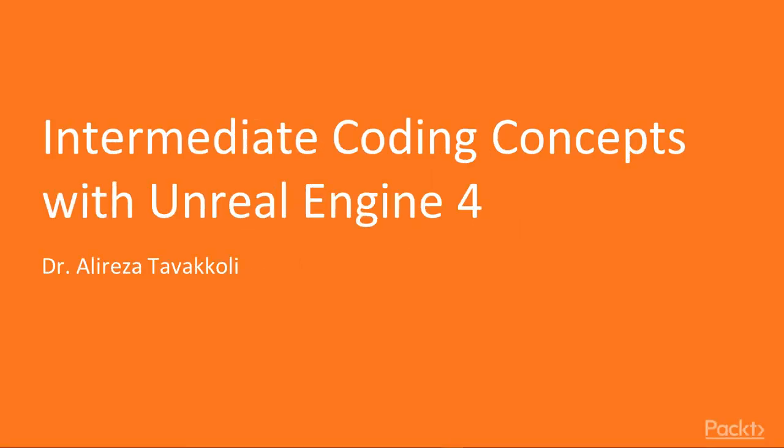Hello and welcome to Intermediate Coding Concepts with Unreal Engine 4 by Packt. In this title, we will introduce intermediate game programming concepts, such as event handling, working with user input and collision system in Unreal Engine.